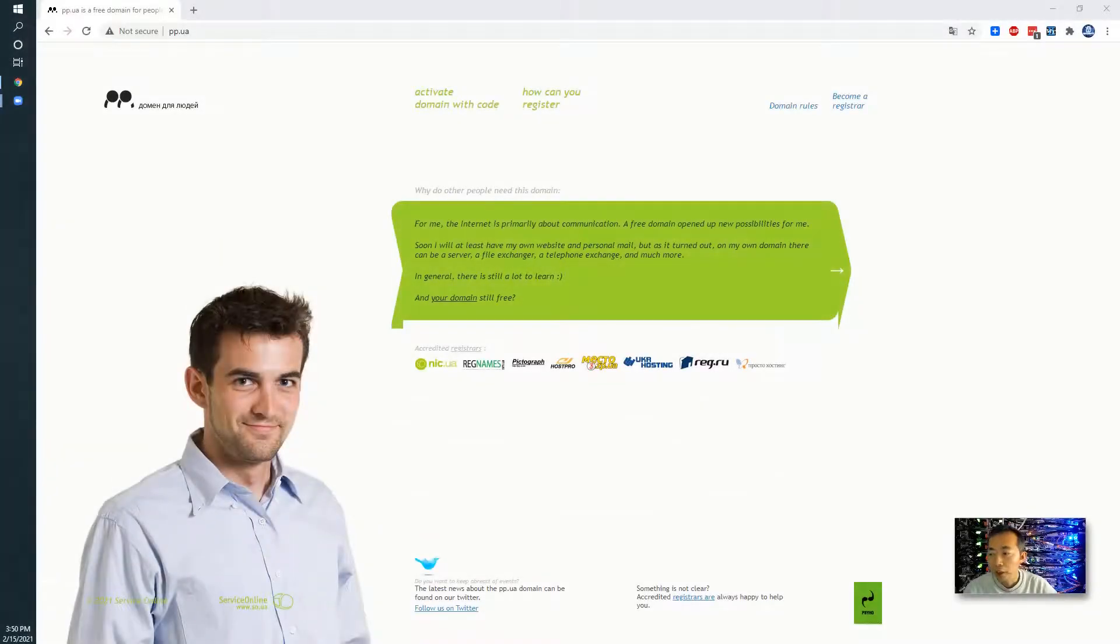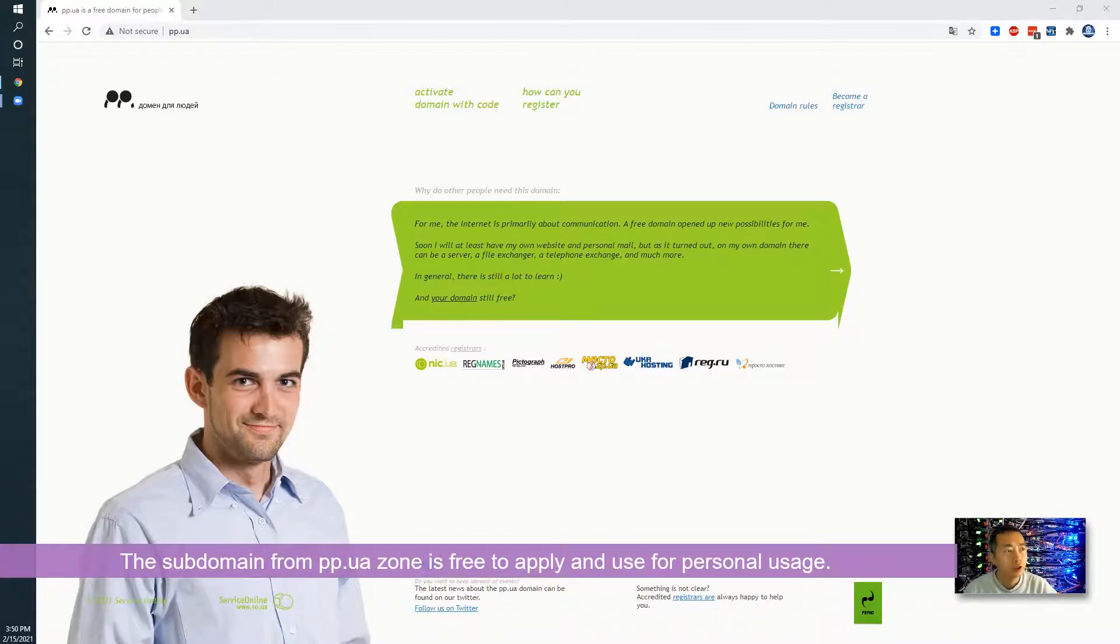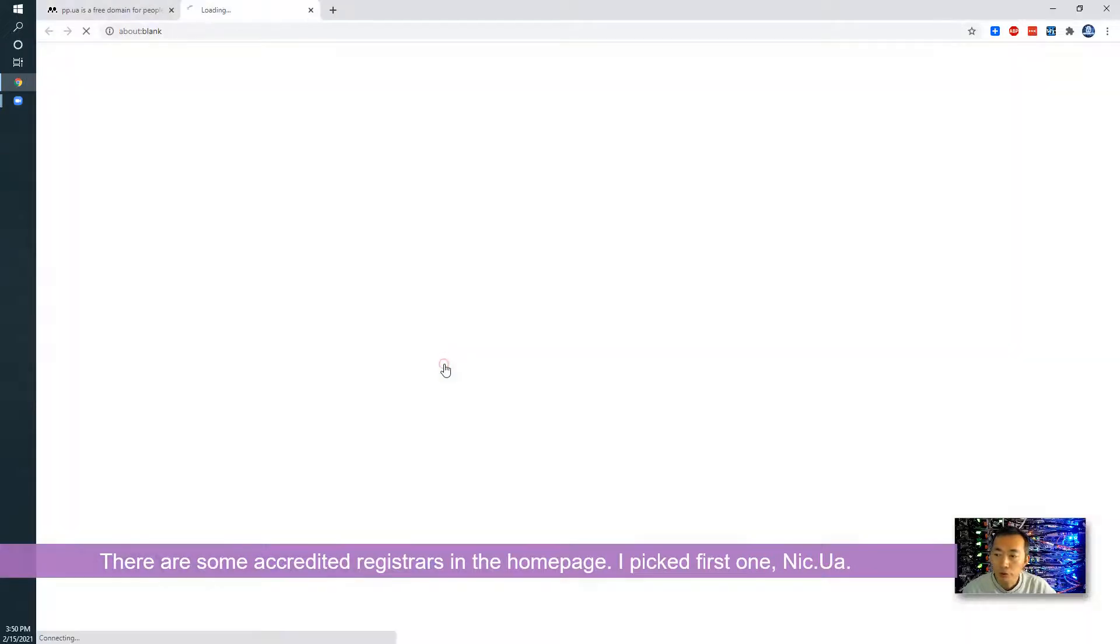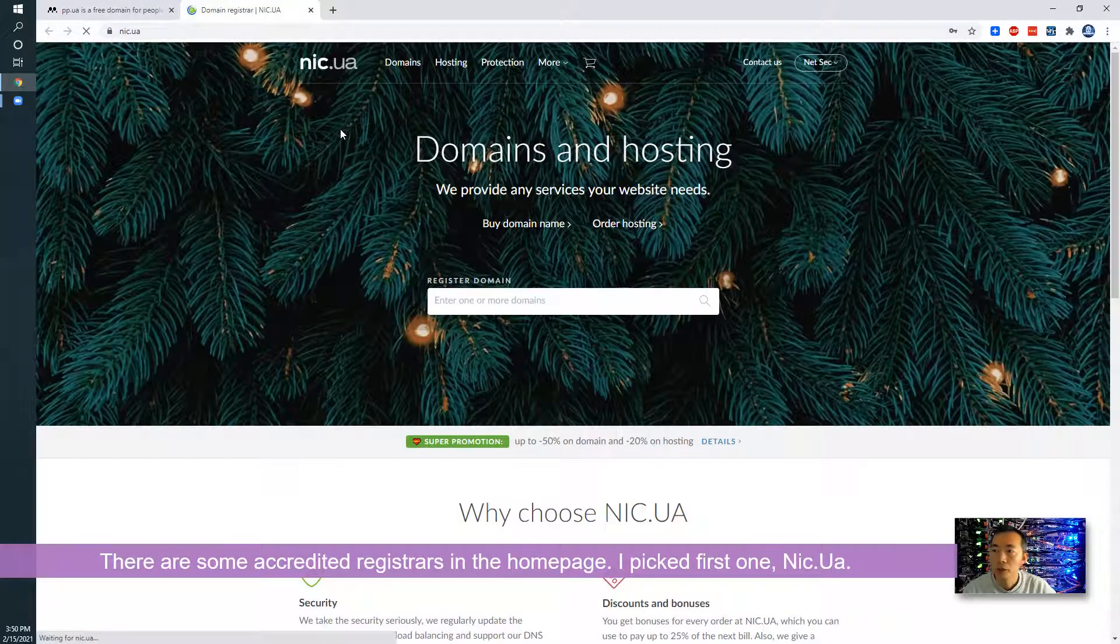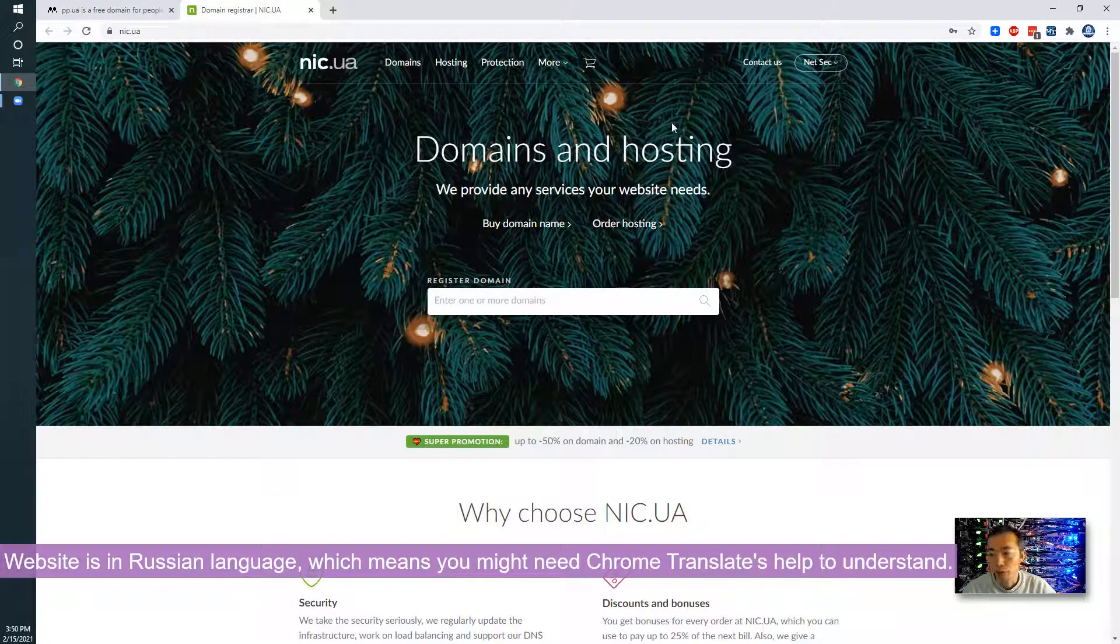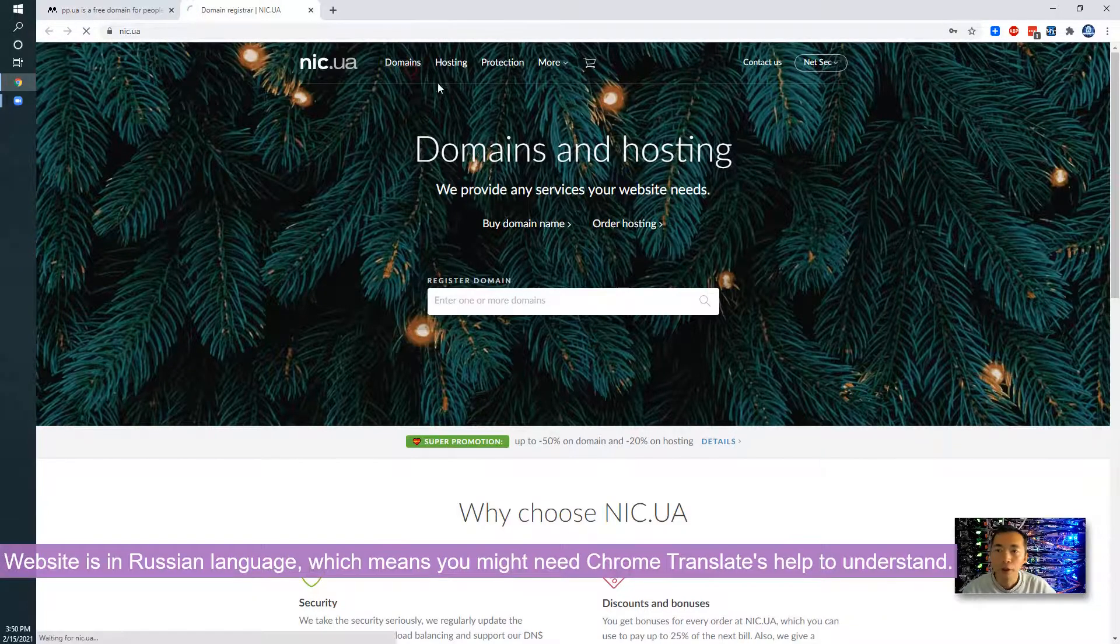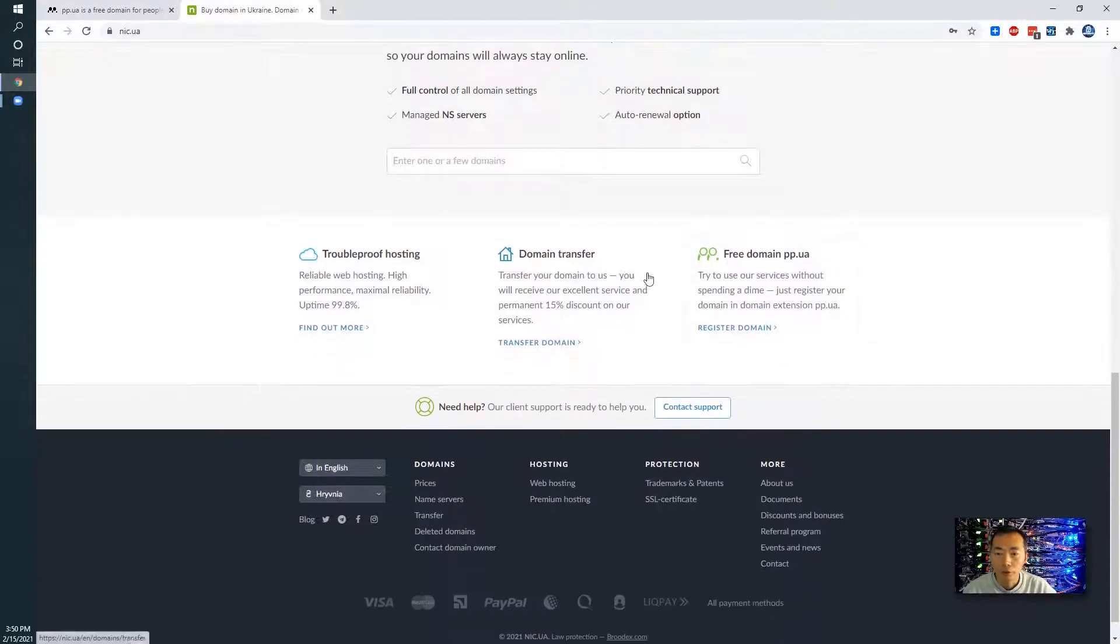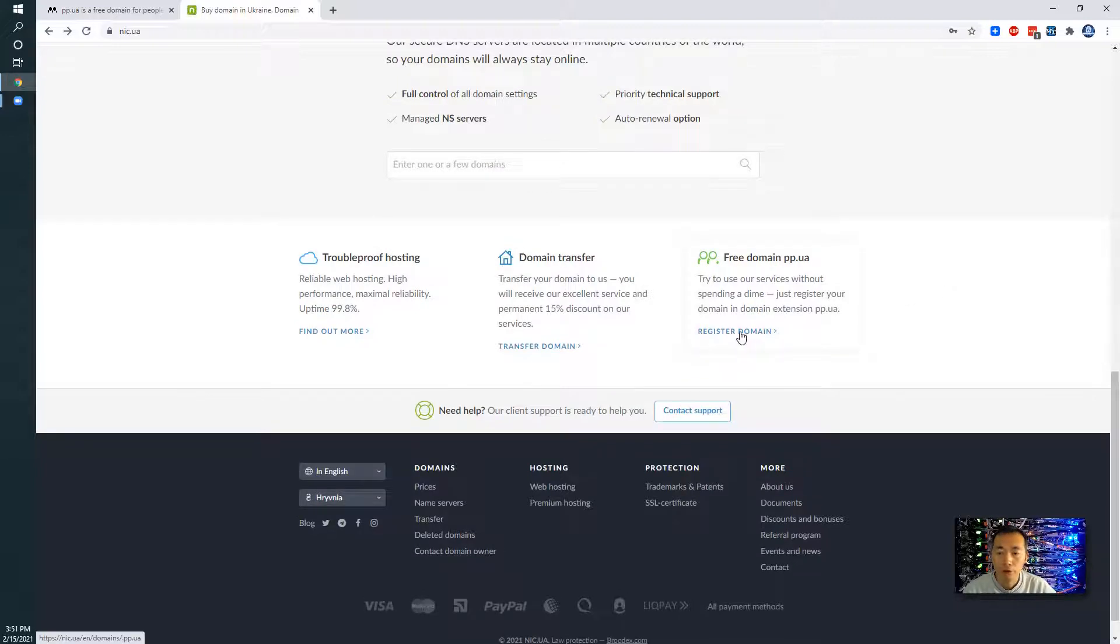Basically domains in pp.ua is free for use and in general function there's no other difference from other domains. There's accredited registrars here. Usually I come to nic.ua which is coming from the same country Ukraine. I already registered some for myself, but if you really need to do it just register an account for yourself and then you can start work on it.